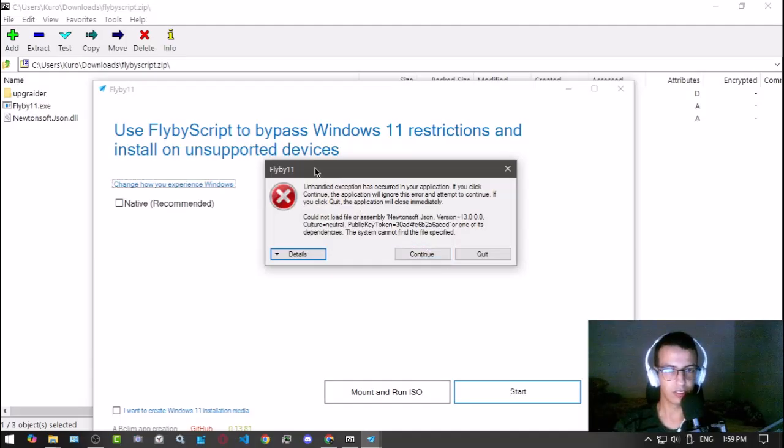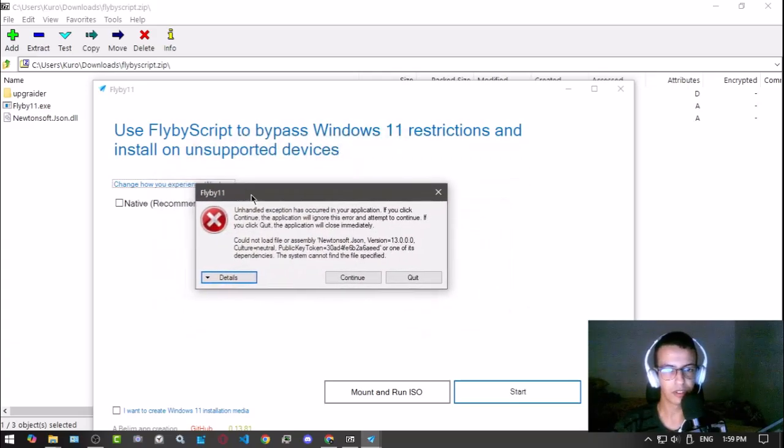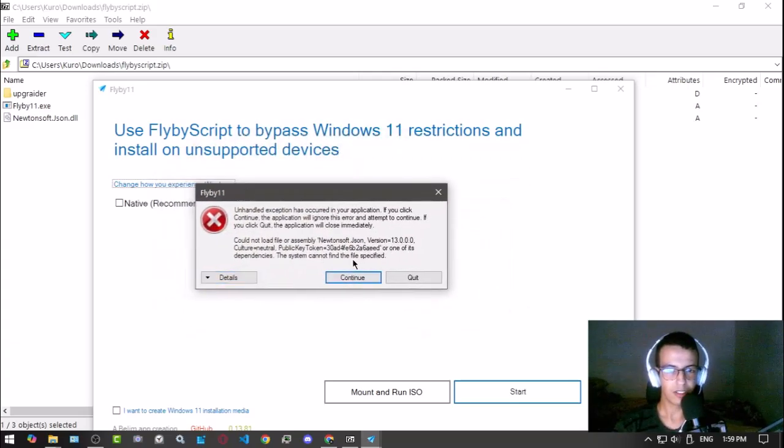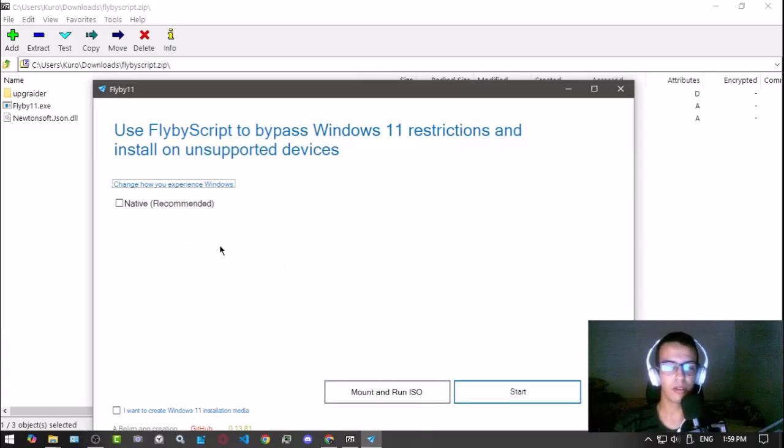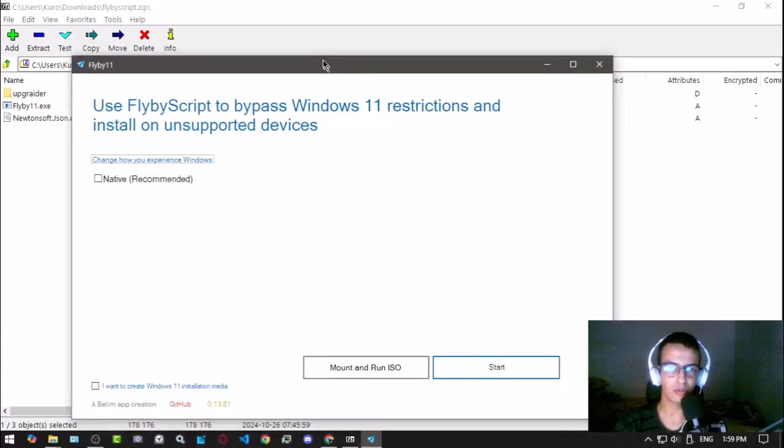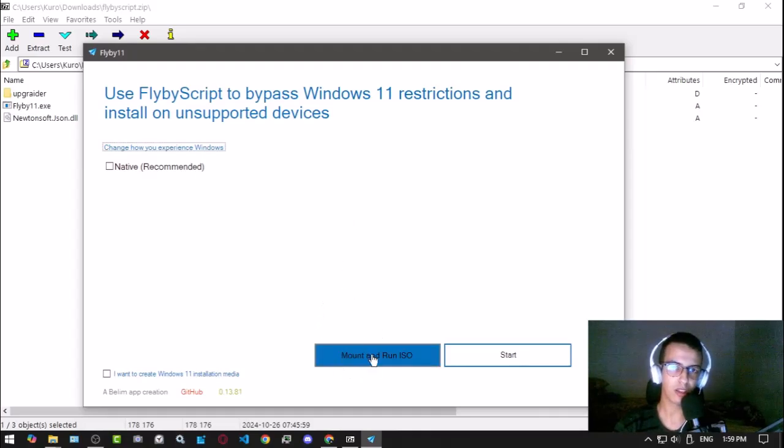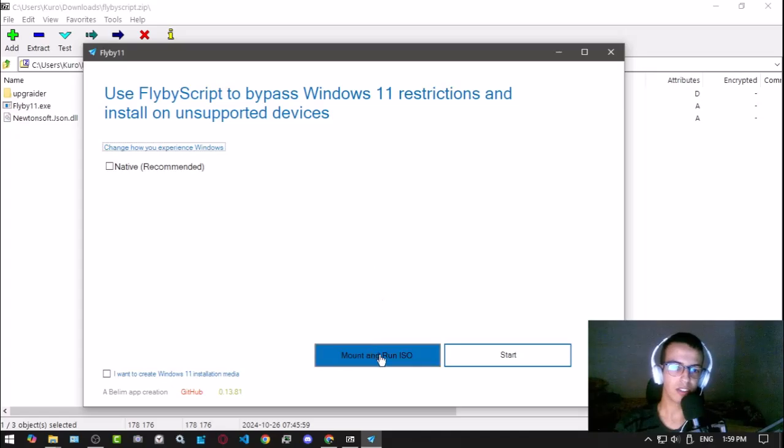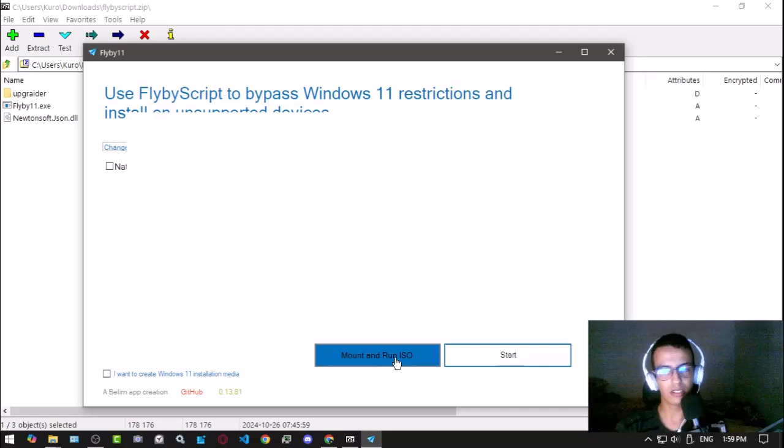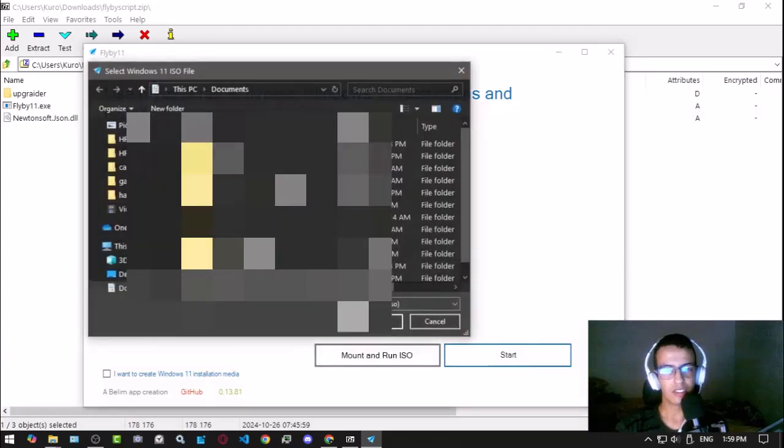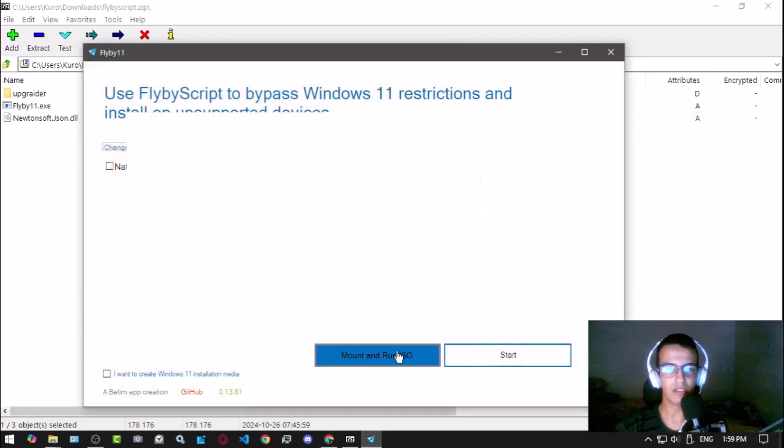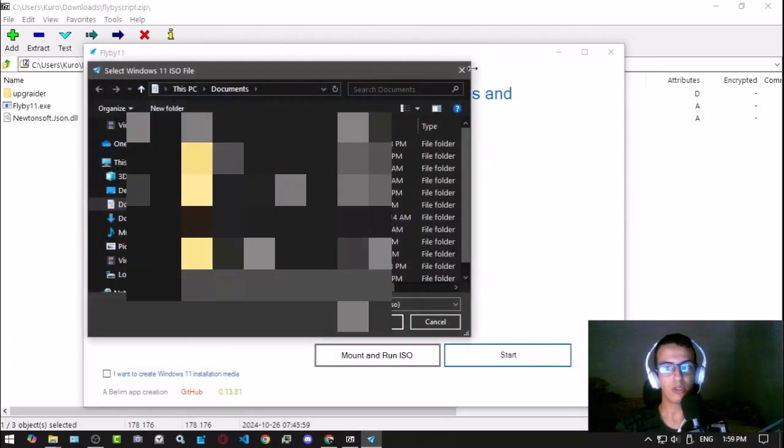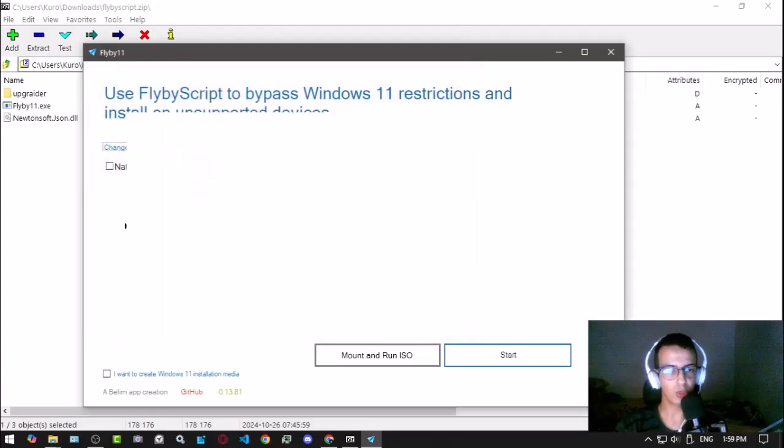Sometimes it gives you this, I'm not sure what, but we just click continue. If you wish, what you have to do if you made it this far is mount the ISO file into your USB, the one that you installed Windows 11.